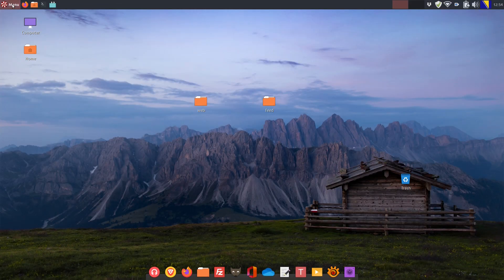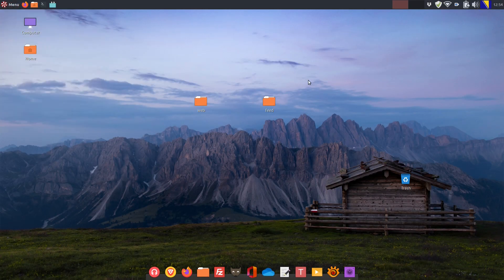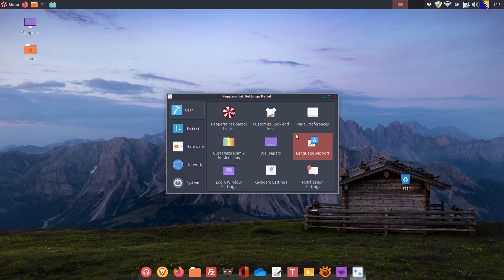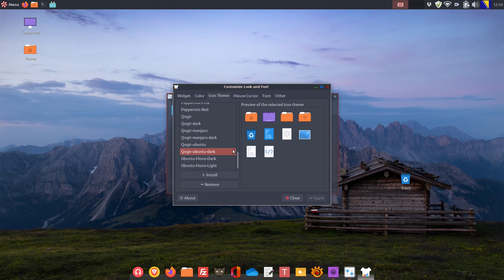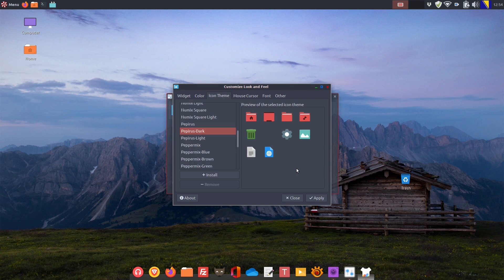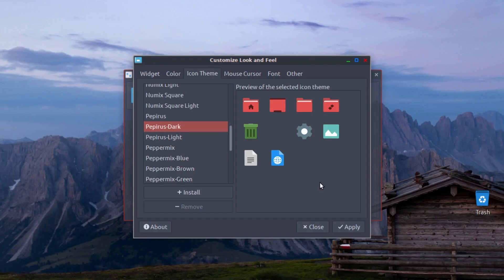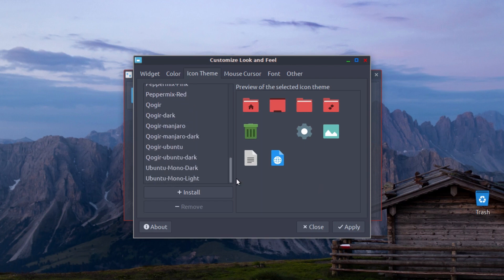Peppermint OS 10 respin uses Papirus Dark icon theme by default. It's obviously based on an older version of the very popular icon theme, but it's not a big deal at all. Simply because in our Peppermint OS 10 build, we have easily added a modern and regularly updated icon theme, Qogir or whatever it is pronounced.